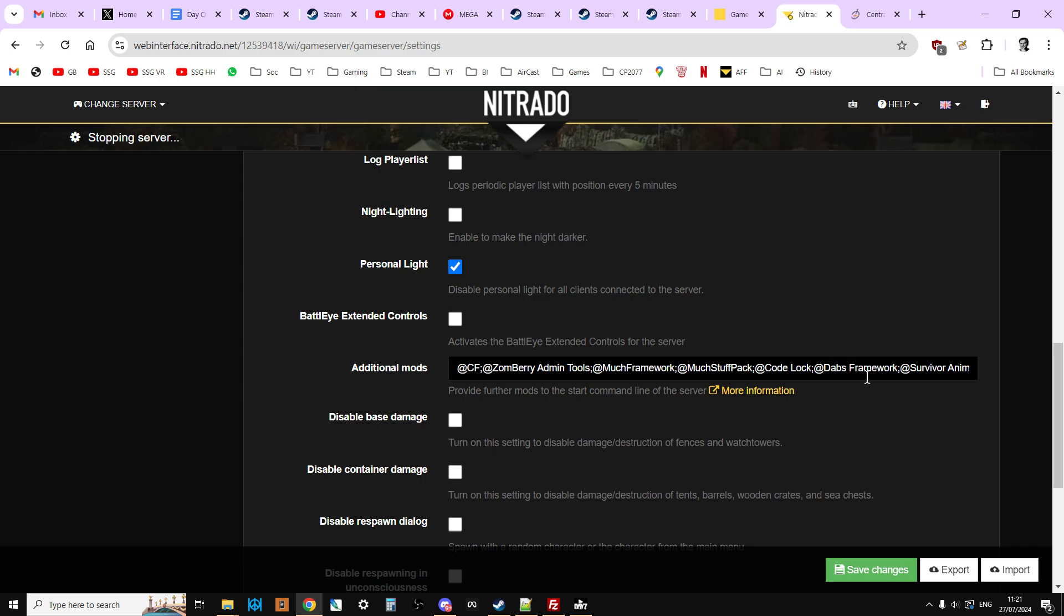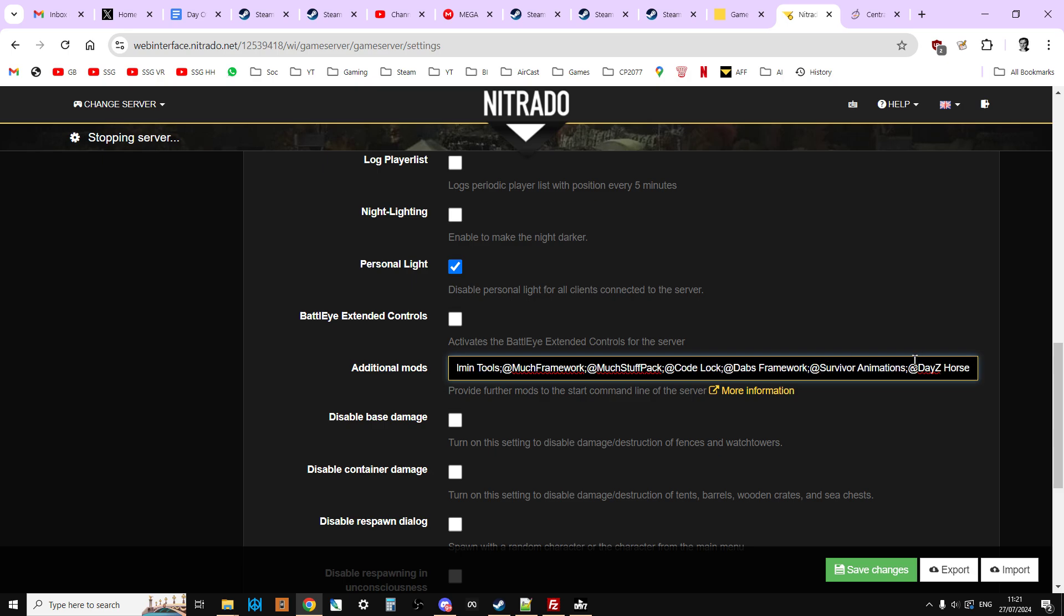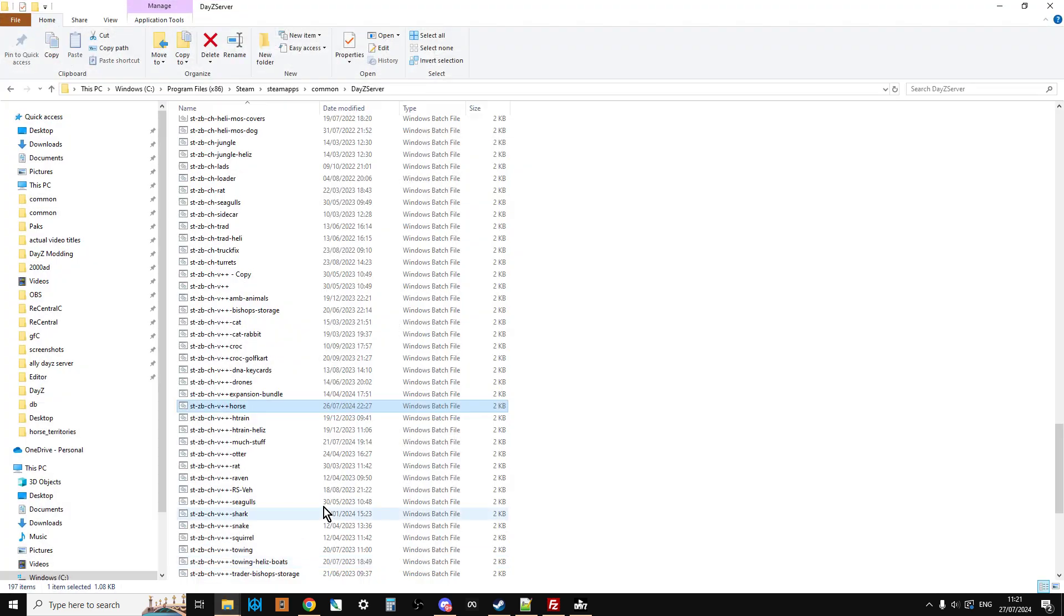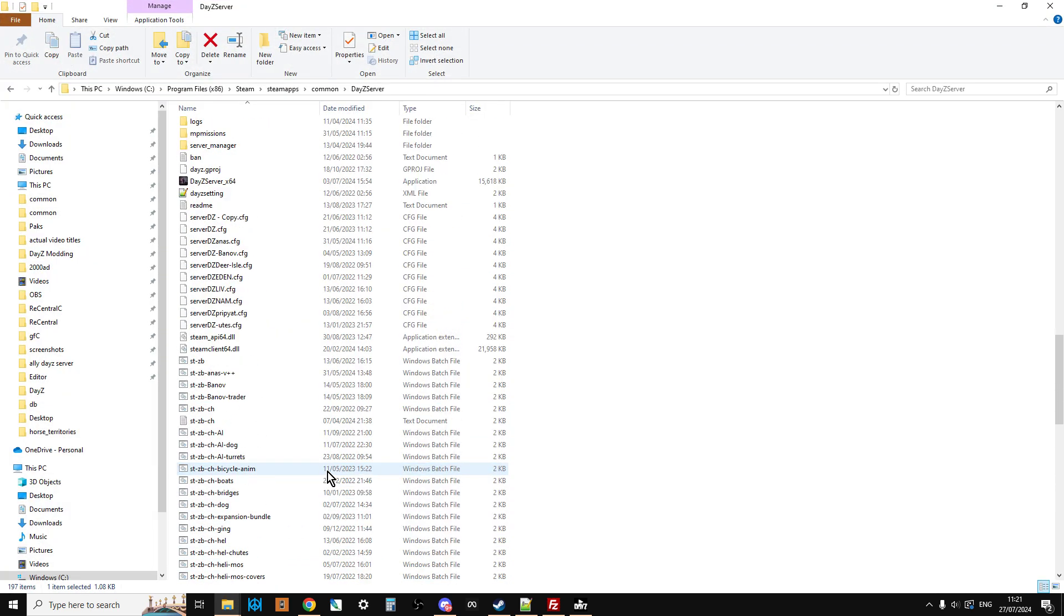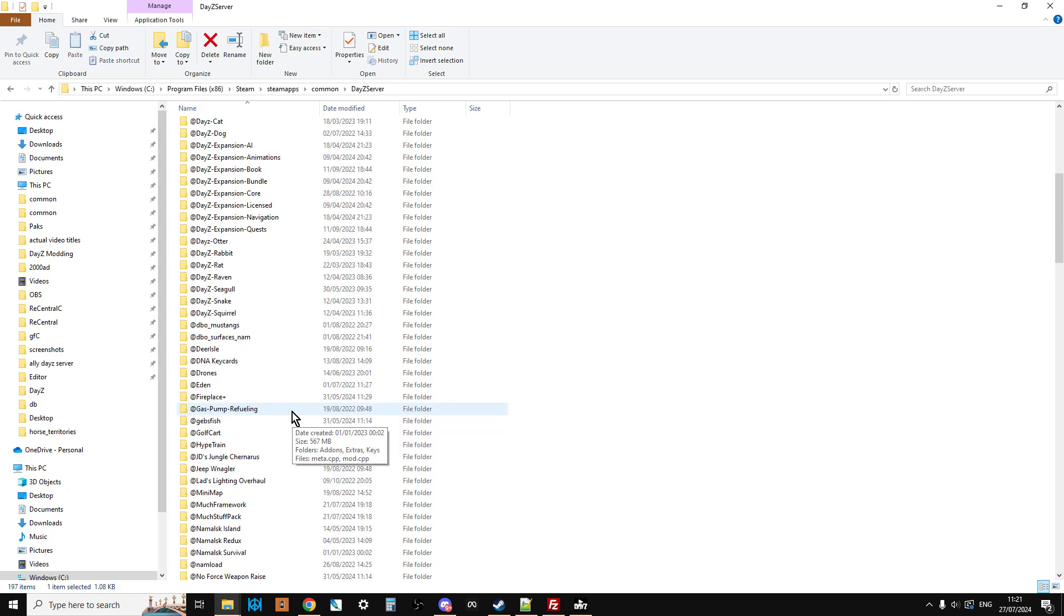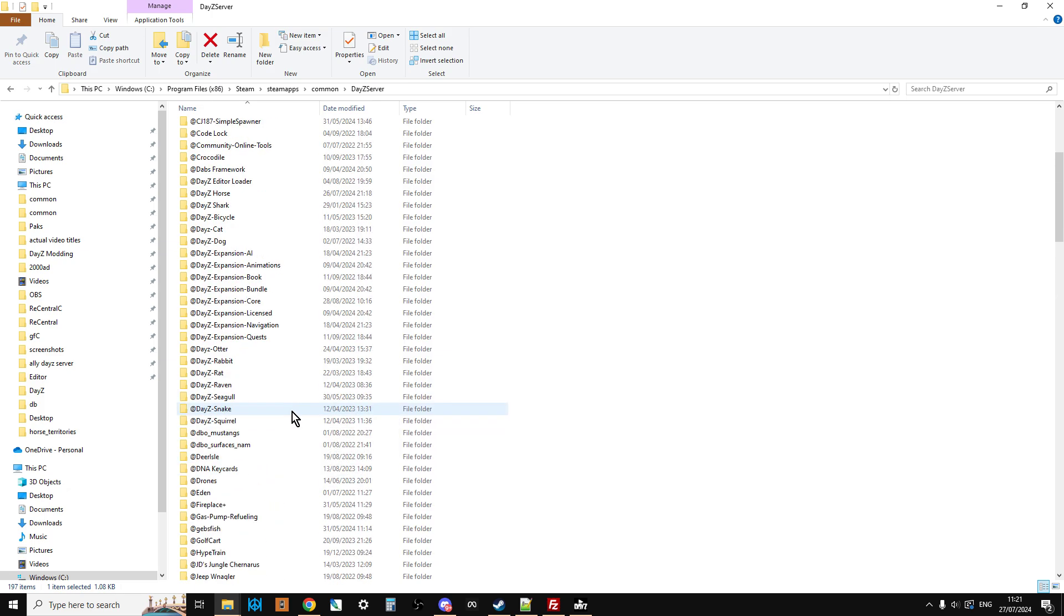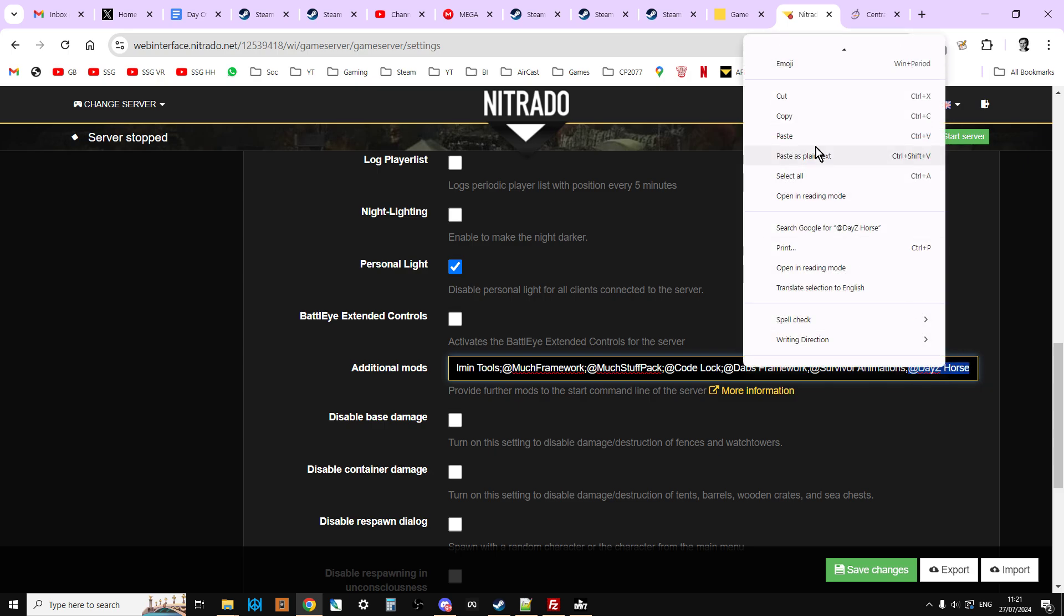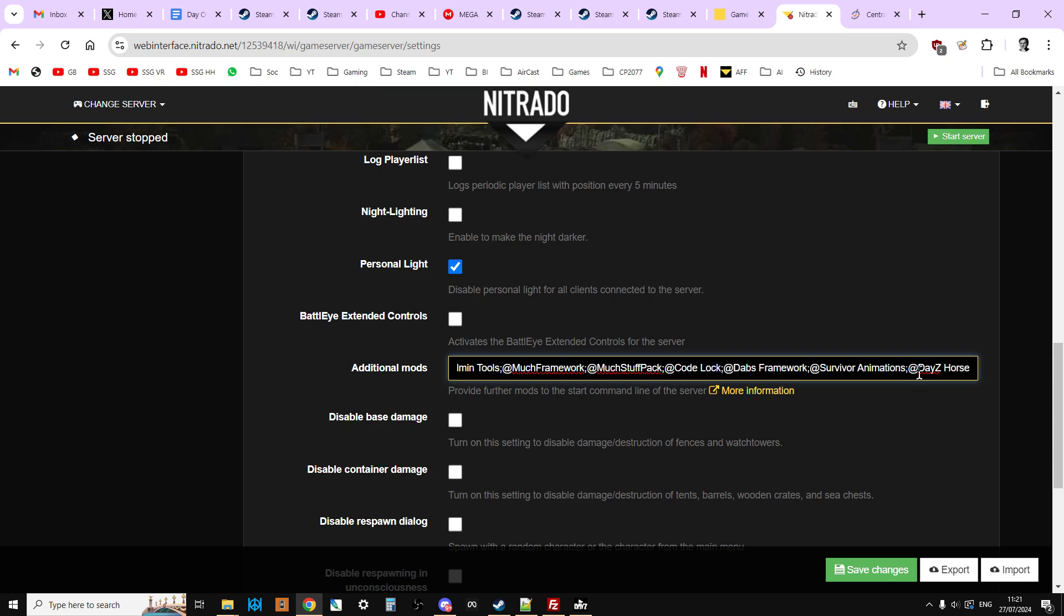And we've added, at the end, Survivor Animations and DayZ Horse. If you're not confident with spelling or typing like myself, if you go to where your mods are in the workshop folder, what I do is I just click on them like this. So left-click once, left-click again, then right-click and copy that. Then I go here and then I kind of paste them in like so. And I would do that for Survivor Animations and DayZ Horse. Remember, each mod has to have a semicolon in between it and the next mod, apart from the last one, which doesn't need one at all.